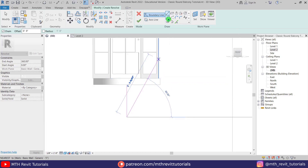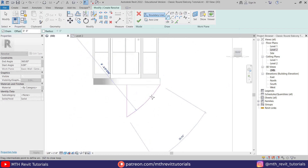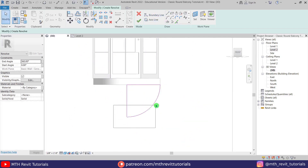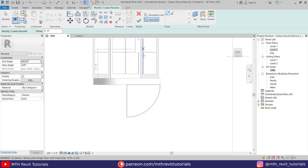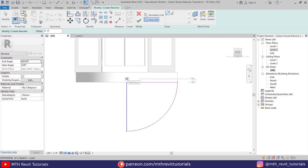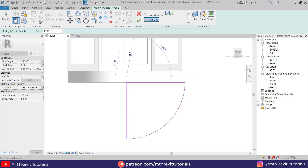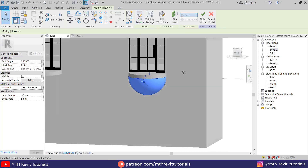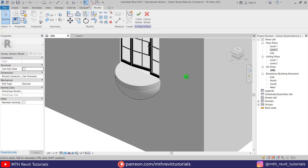Now I'm going to draw the arc. We got this profile here. Now we need to create the axis line to create the revolve, so I'm going to create the axis line in the middle like so. Now we can click Finish to create the revolve. There you go.